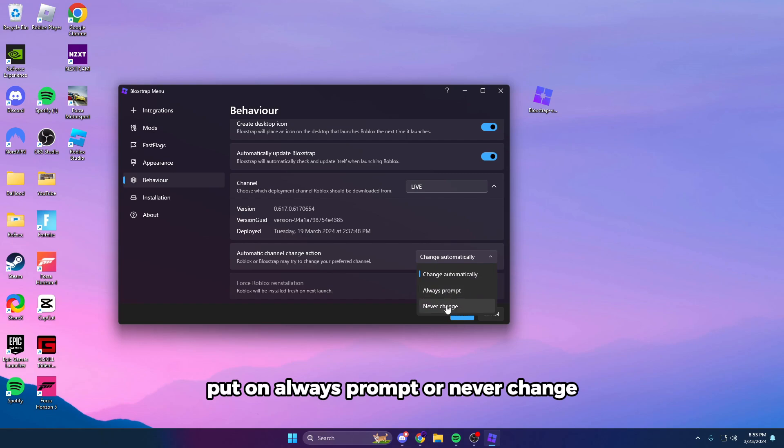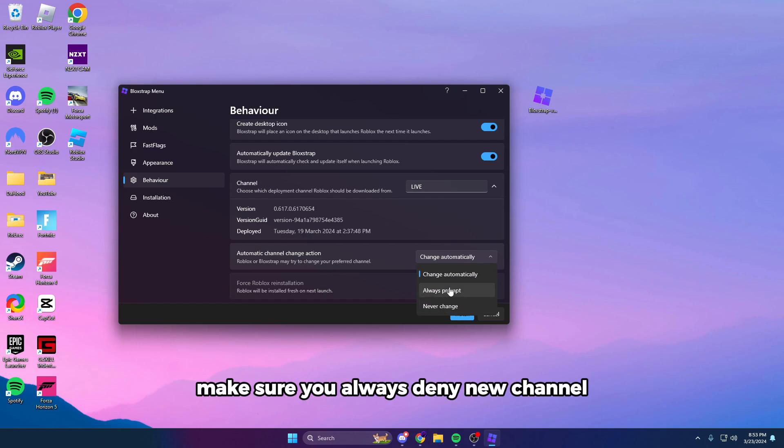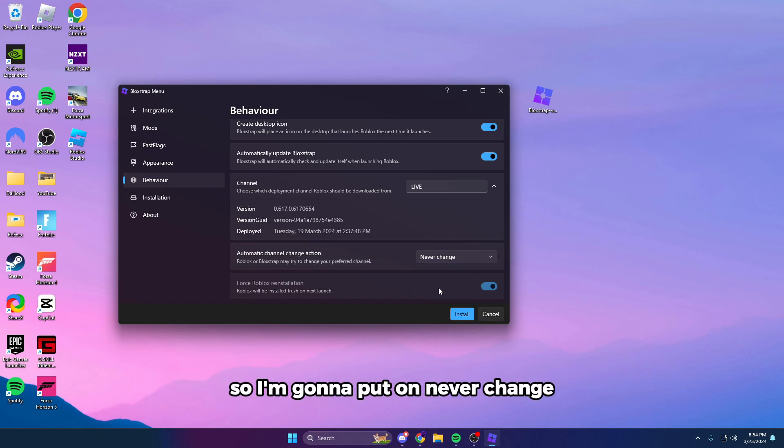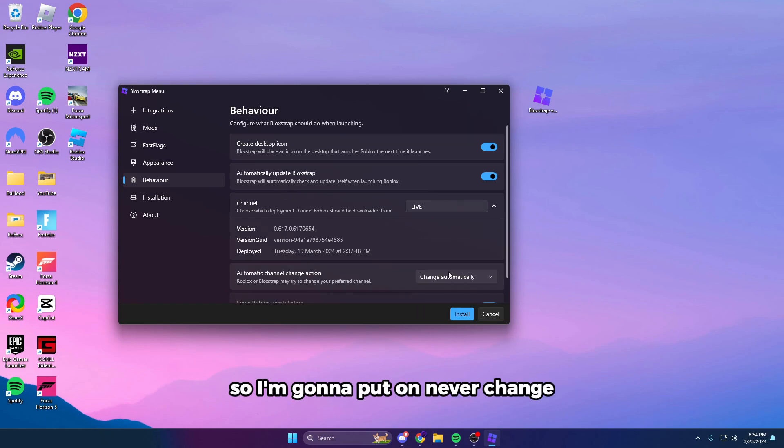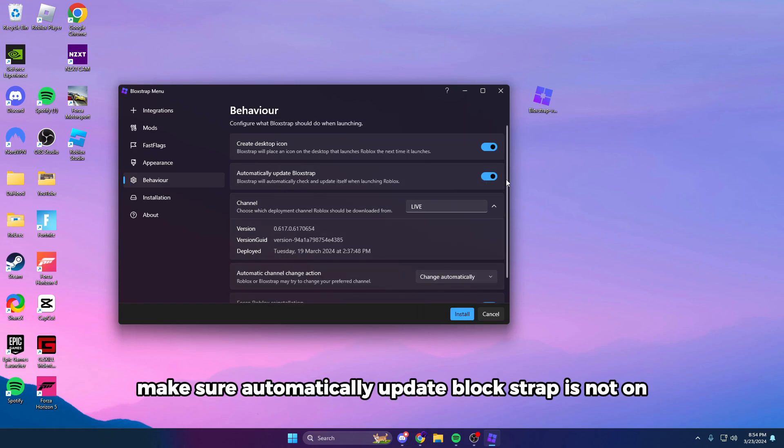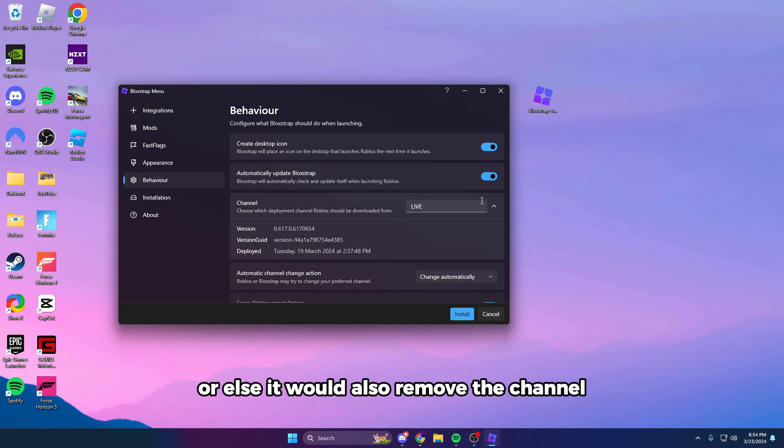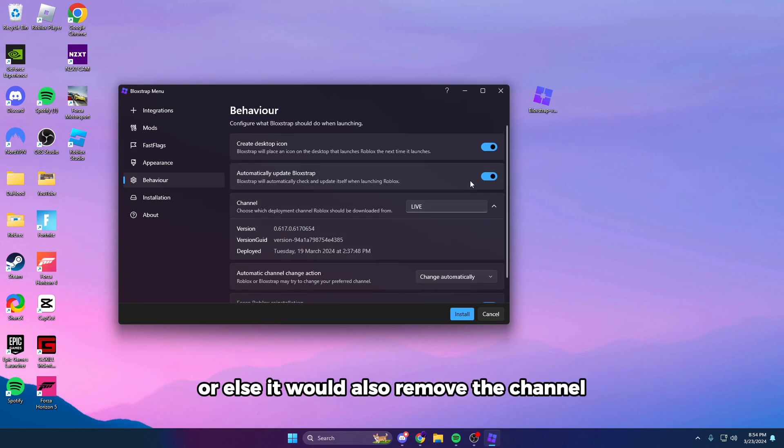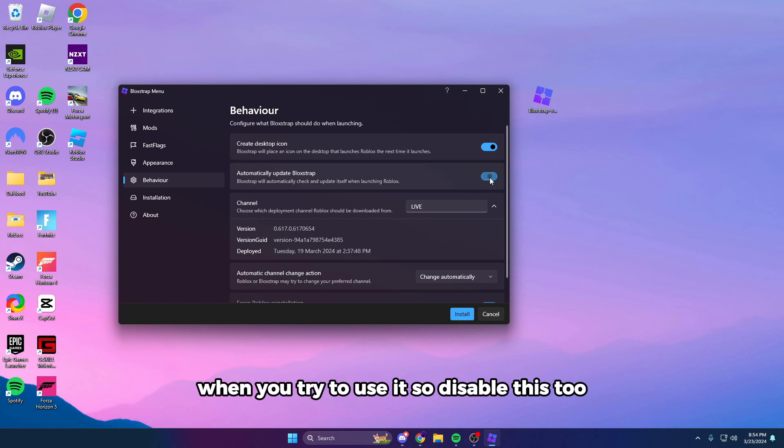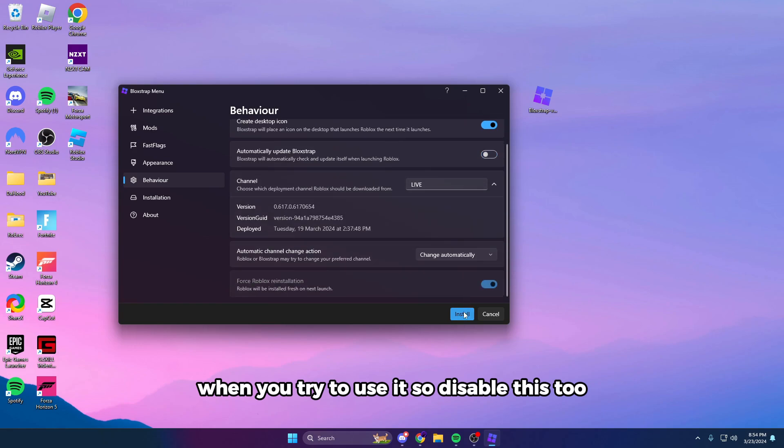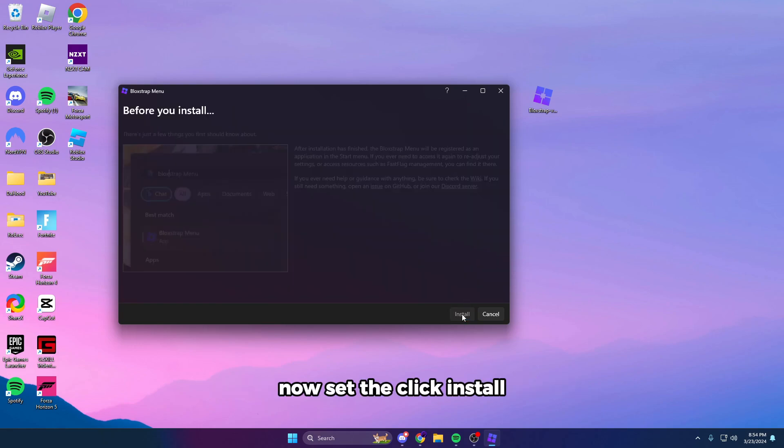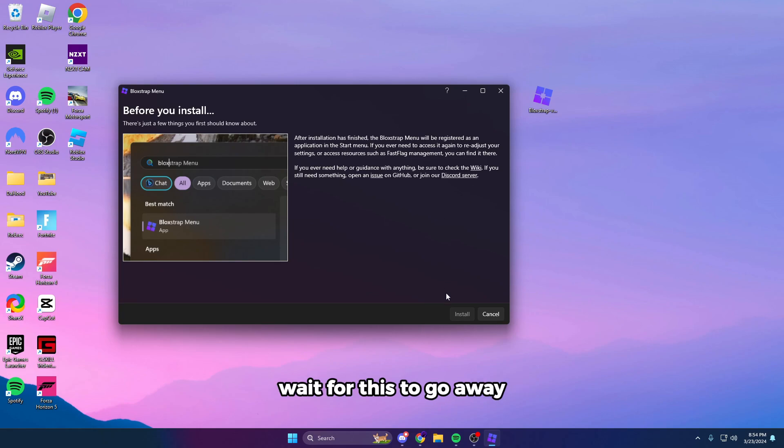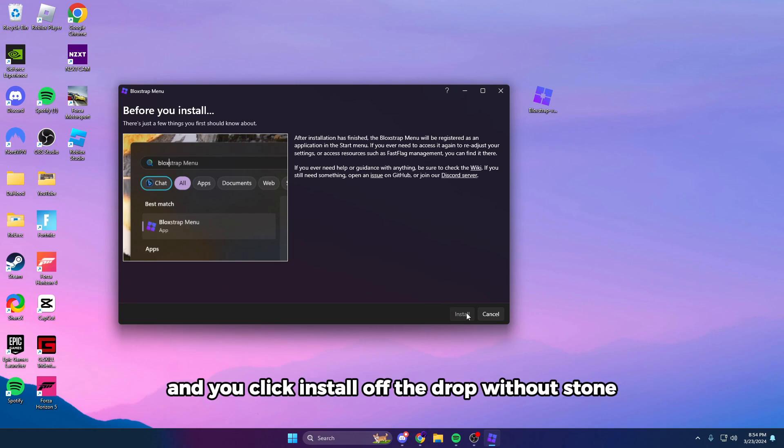Also make sure Automatically Update BlockStrap is not on, or else it would also remove the channel when you try to use it. So disable this too, and I'll simply click Install. Before you install, just wait for this to go away and you click Install. I'll speed it up until it's installed.